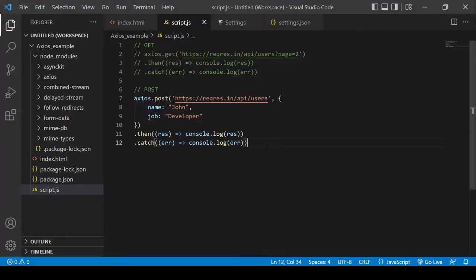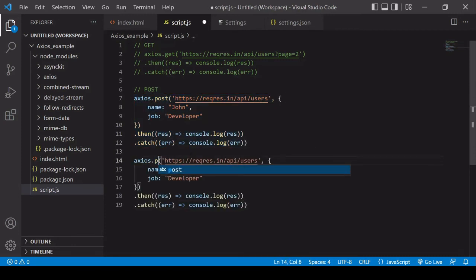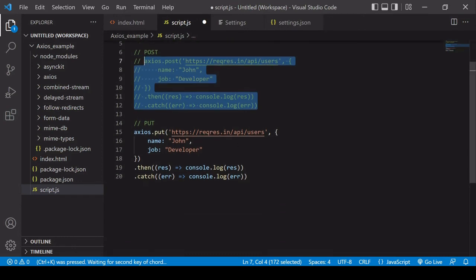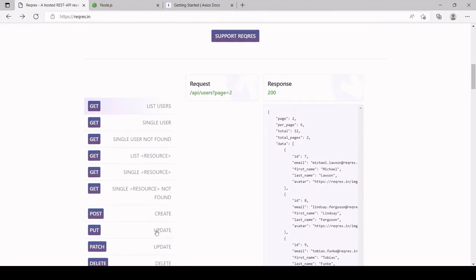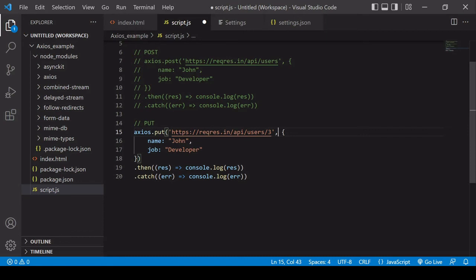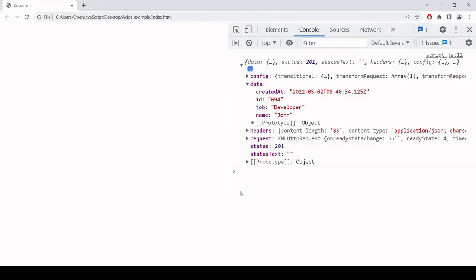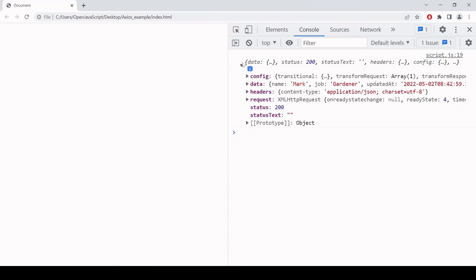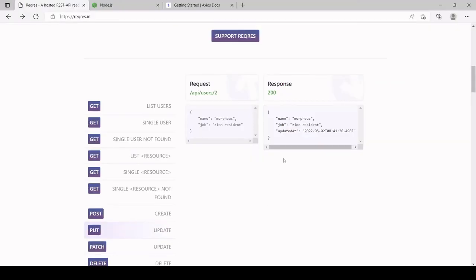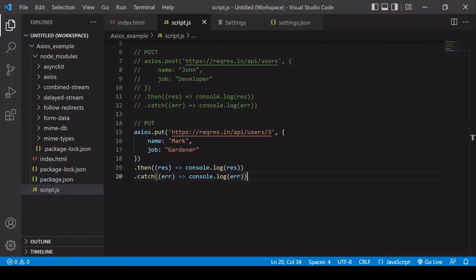To make a PUT request — overwriting the data — all you have to do in Axios is change 'post' to 'put'. I'll comment out the POST request. Checking the API documentation for the PUT endpoint, I need to include a user number, so I'll target user number 3 and enter slightly different data — the name 'mark' and the job 'gardener'. Refreshing in the browser: status code 200, and the data is mirrored back with an updatedAt timestamp — exactly the result the API documentation was expecting.